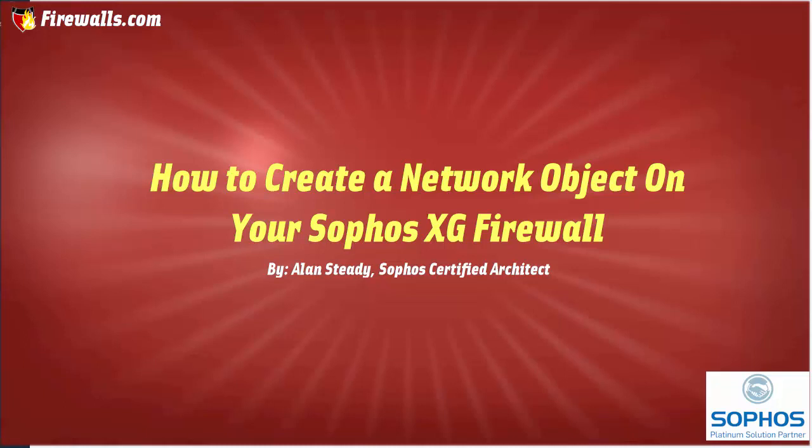Hello, Alan here with Firewalls.com. In this video, we will be discussing and demonstrating how to create network object definitions on your Sophos XG firewall.